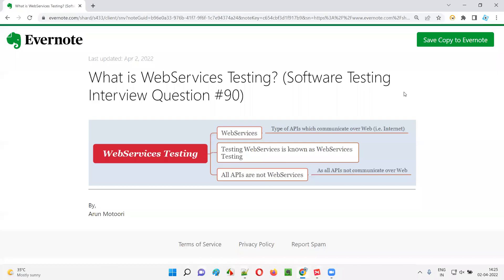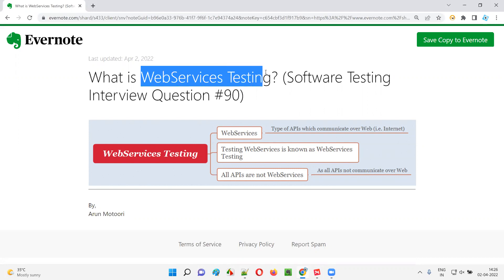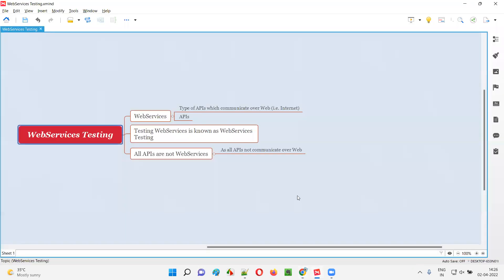Hello, all. Welcome to this session. In this session, I'm going to answer software testing interview question 90. That is, what is web services testing? Let me answer.